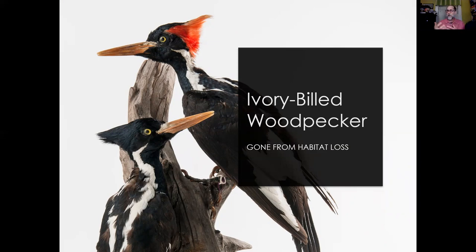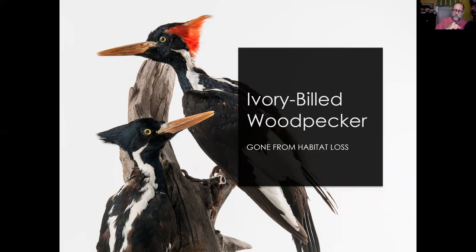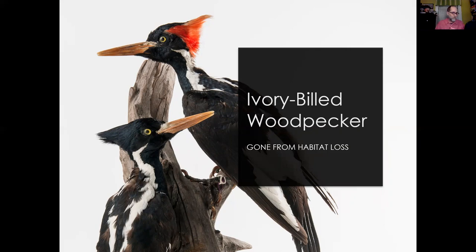I'm in North Florida right now; most of you are in southwest Georgia. This would have been a bird very common in both of these areas. I've seen stuffed versions at both the American Museum of Natural History and the London Museum of Natural History — both specimens came from Lake City, Florida. North Florida and south Georgia would have been primary habitat for the ivory-billed woodpecker, which was the largest woodpecker in human times. It was already becoming rare in the 1930s; there are some recordings from that era, so we know what it sounded like.